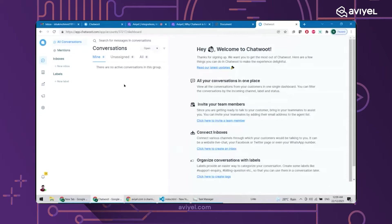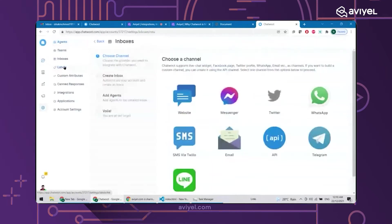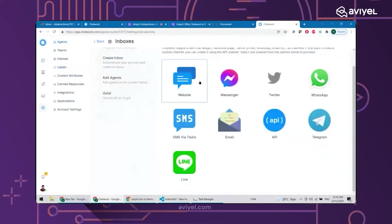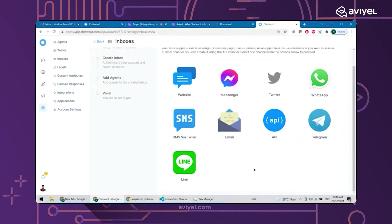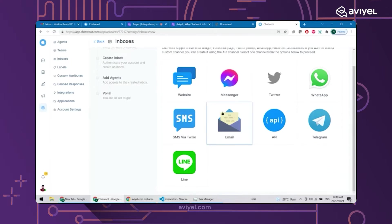Go ahead to Inbox and create a new inbox — that means you want to see your messages. Click '+ New Inbox.' You can integrate your website, Messenger, Twitter, WhatsApp, Telegram, email, SMS, and more. There's also a manual API option for programmers. I'm going to show you the two most useful options: email and implementing it on your website.